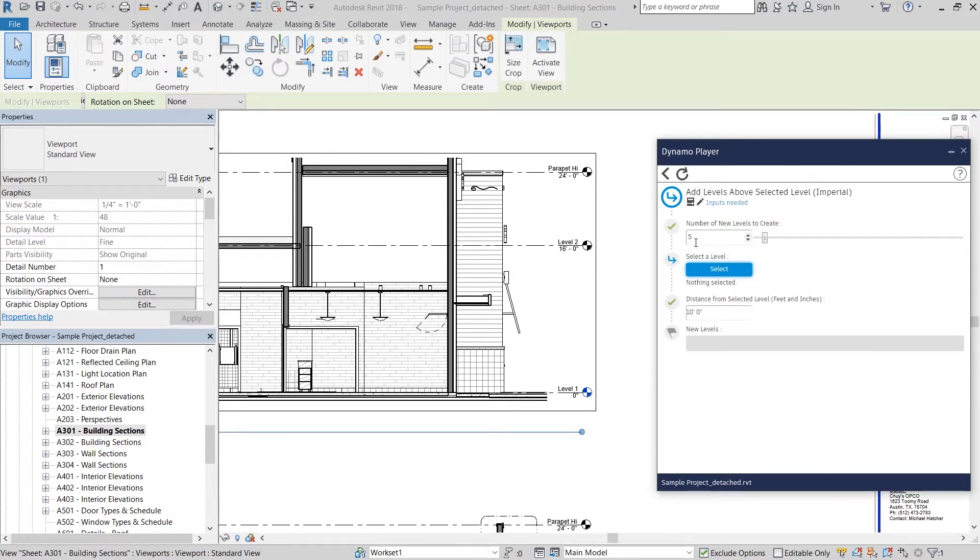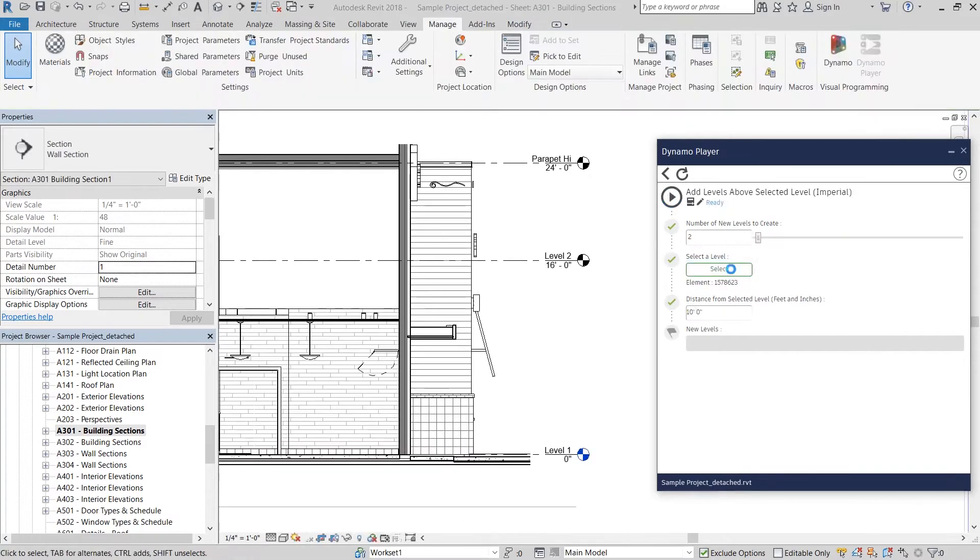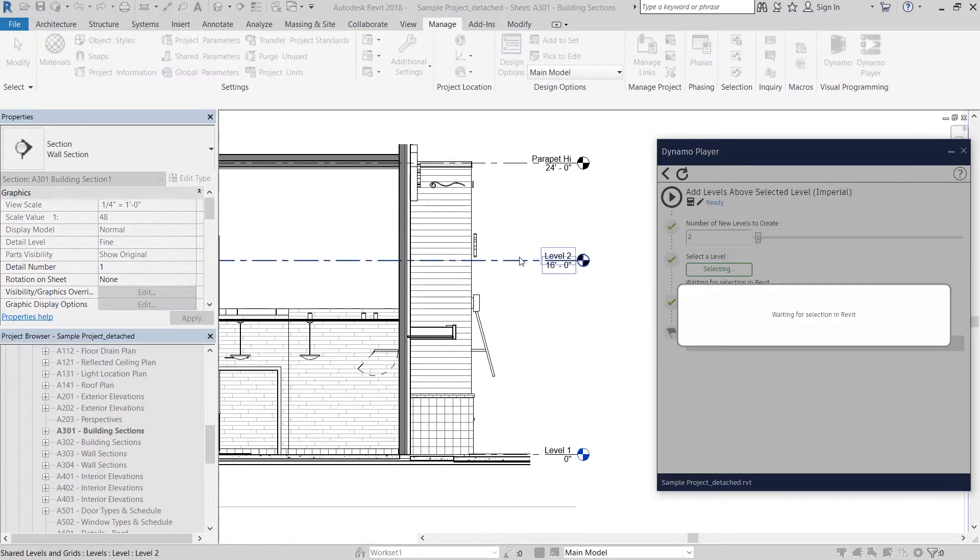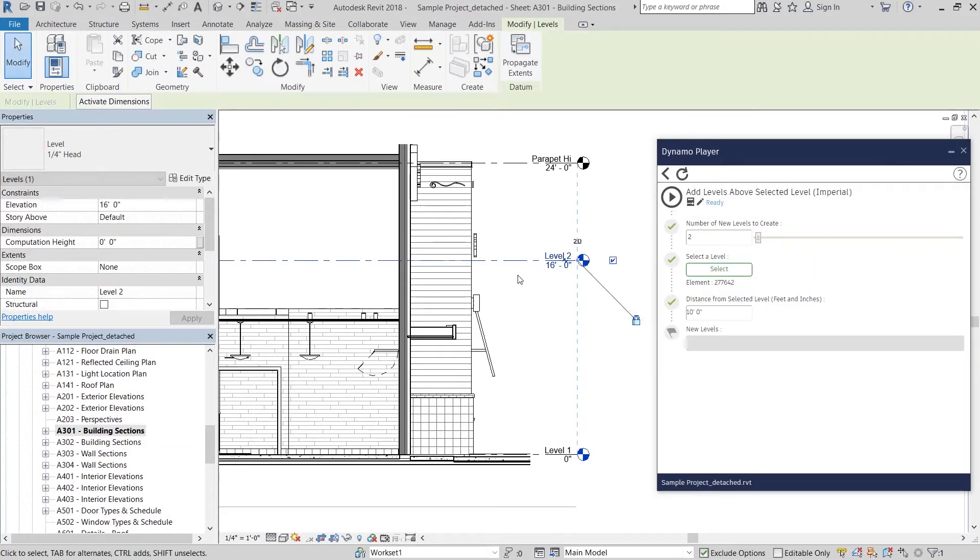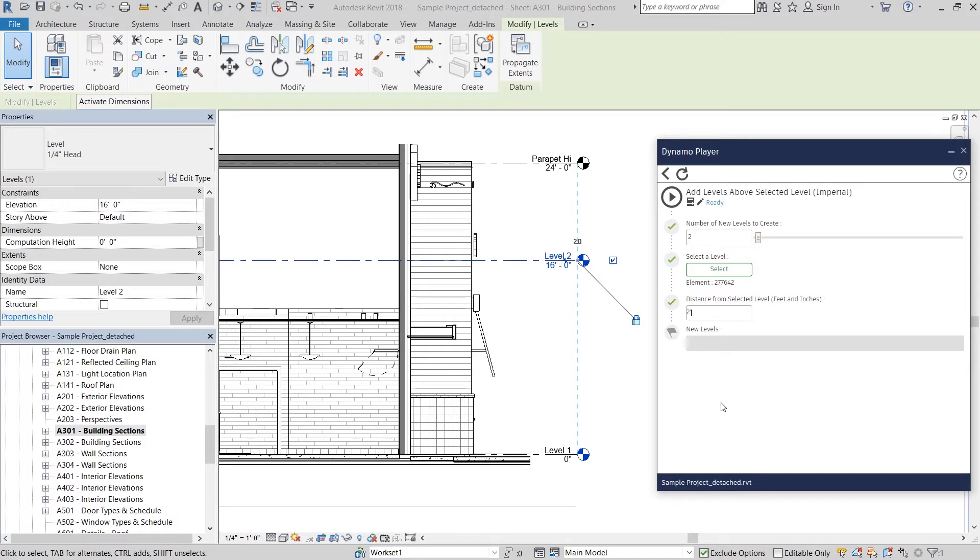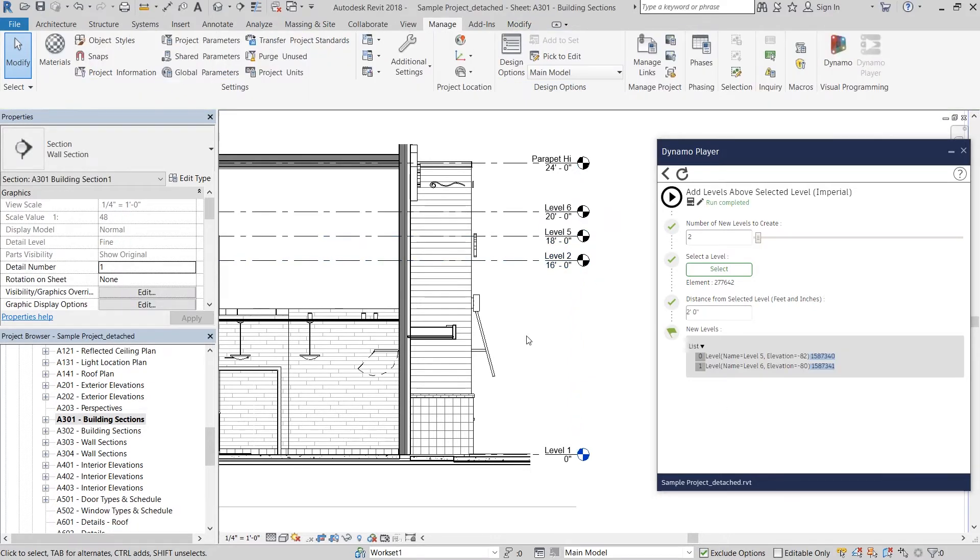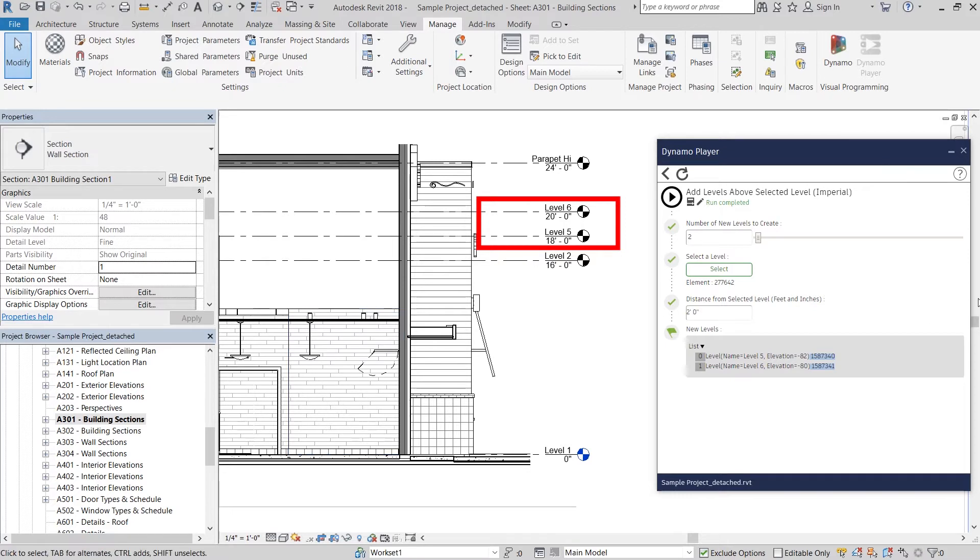I want to create two new levels above this level and I want them to be two feet apart. You can see that level five was created at 18 feet and level six was created at 20 feet.